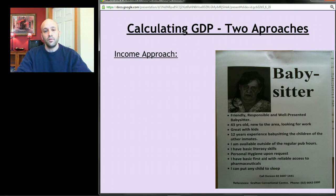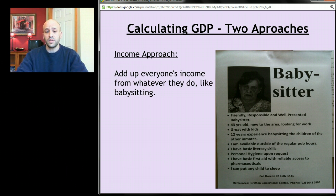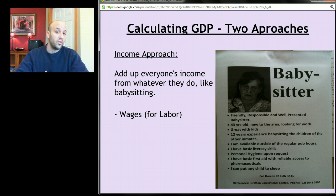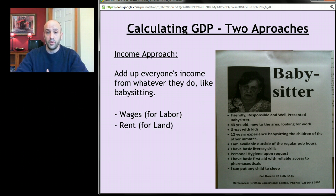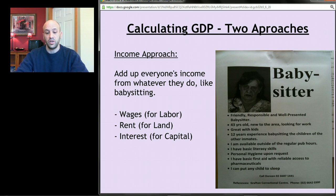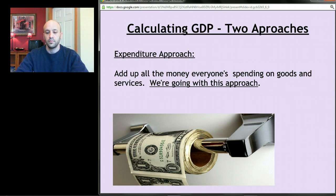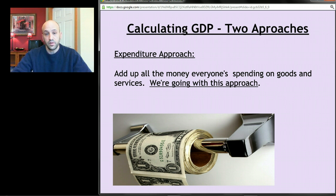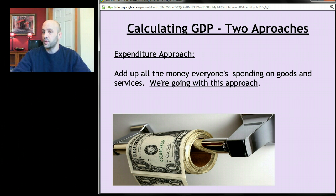The income approach adds up everyone's income from whatever they do — wages for labor, rent for land, interest for capital — and with some minor adjustments, that number is a measure of GDP. The expenditures approach adds up all the money everyone's spending on goods and services instead of measuring incomes. That's the approach we're going to go with, and we'll get into more detail with it in the next screencast.